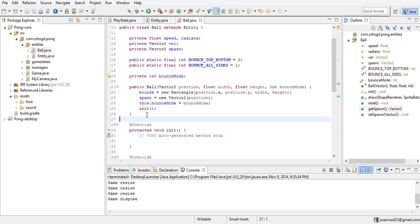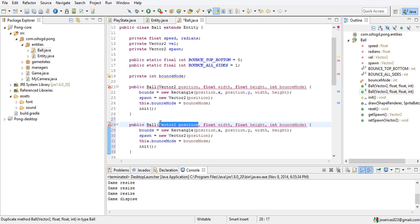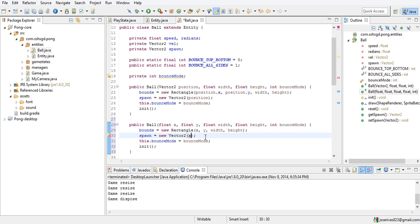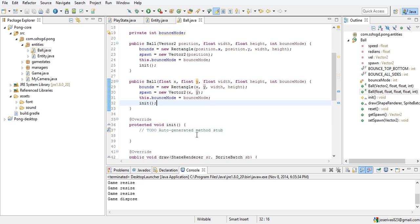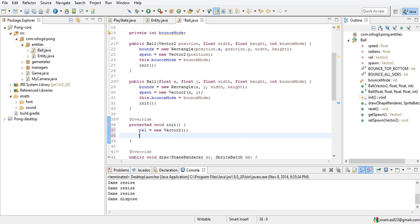We're going to copy this constructor but instead of taking a Vector2 position it's going to take a float x and a float y, just in case we don't want a Vector2. So float x, float y, and call new Vector2(x, y) — that's our overloaded constructor. In our init method we do vel equals new Vector2 so it has an instance, then call reset.